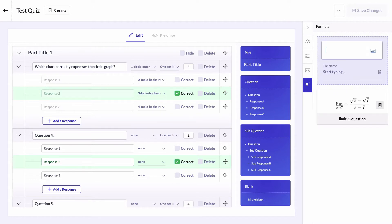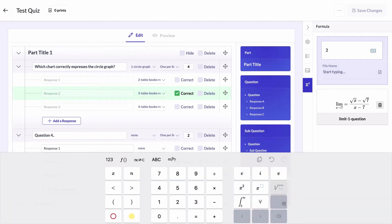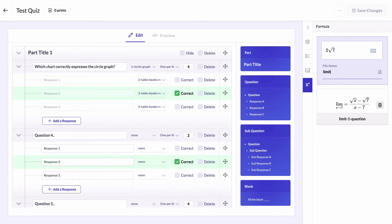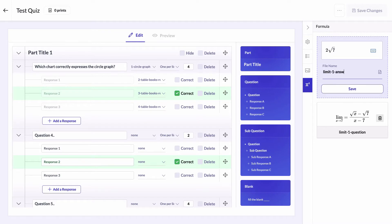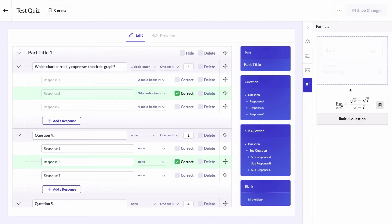Then move to the answers formulas. Write the first one. Give it the name limit one answer one.